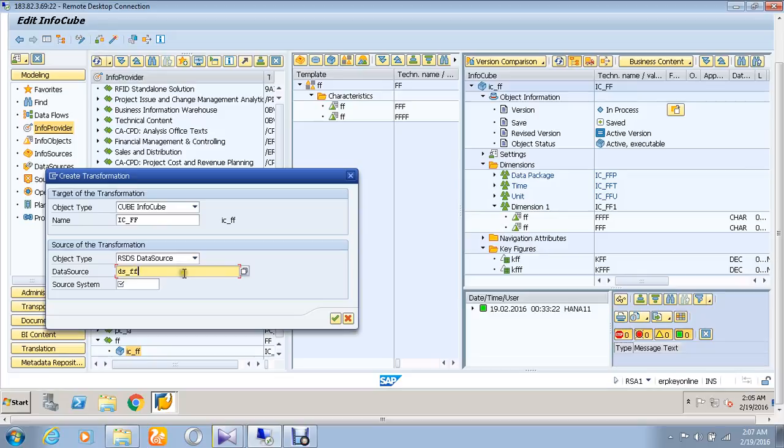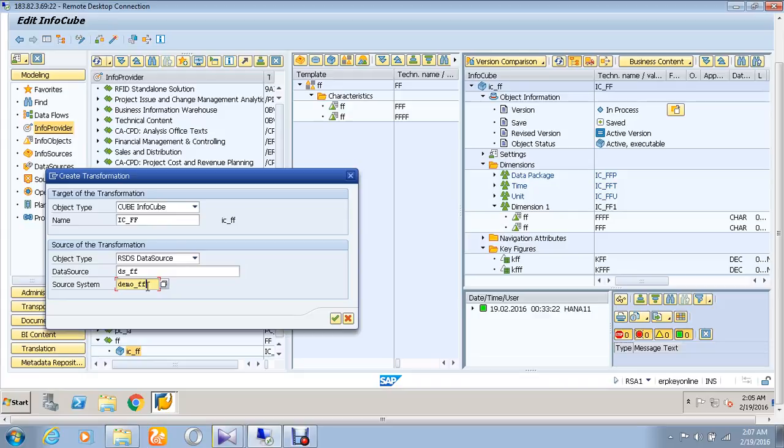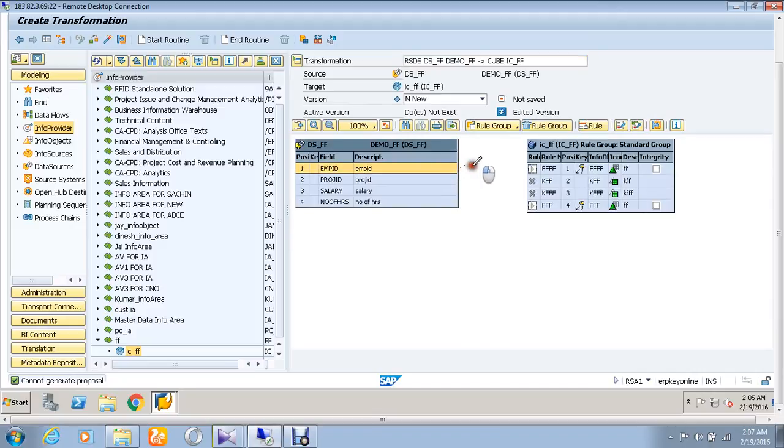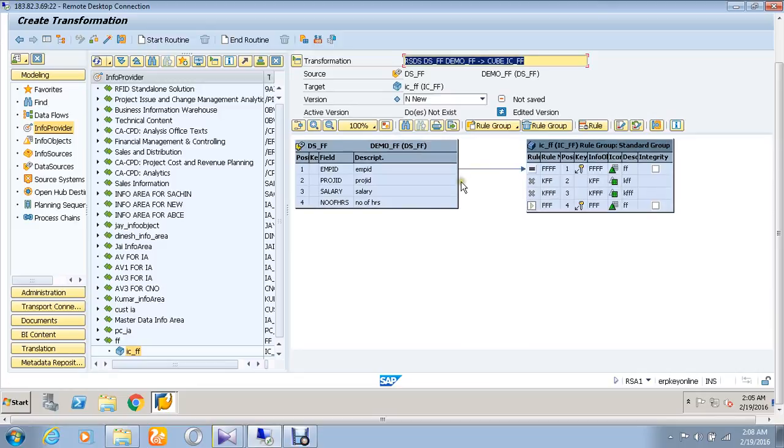Then match each one to the according thing. Project ID.